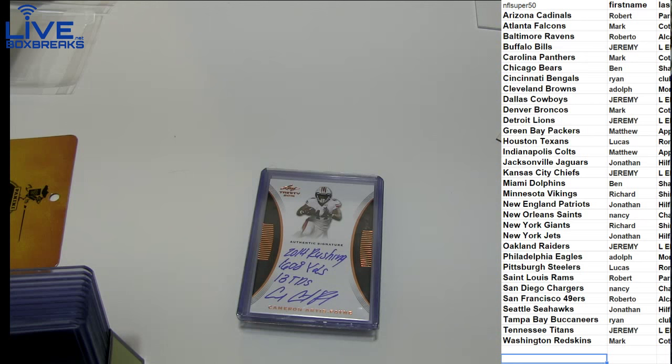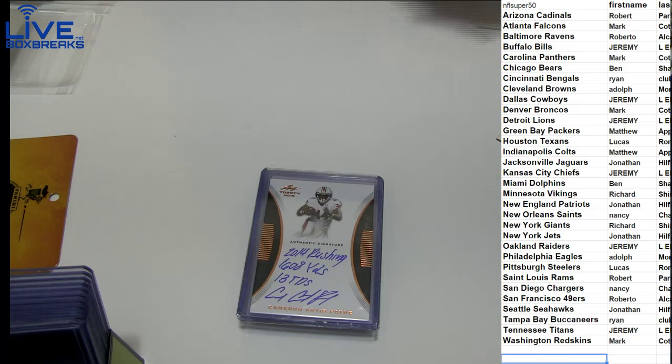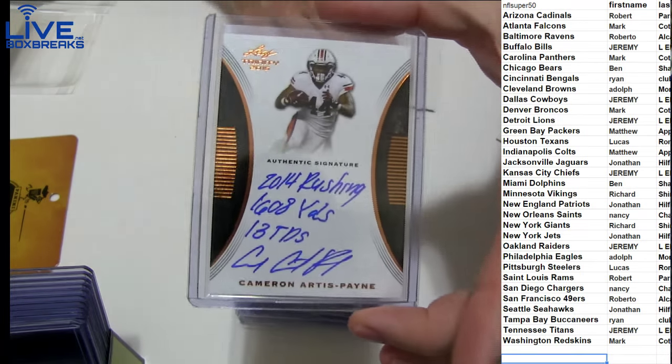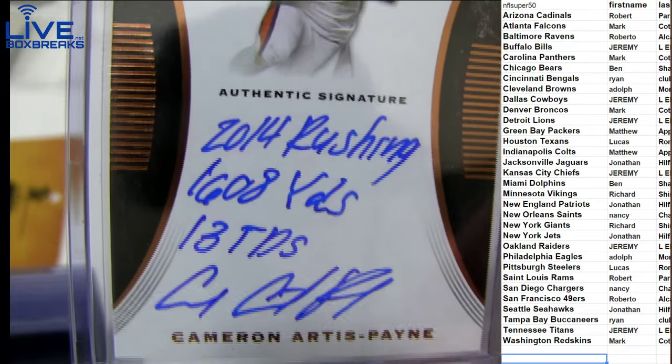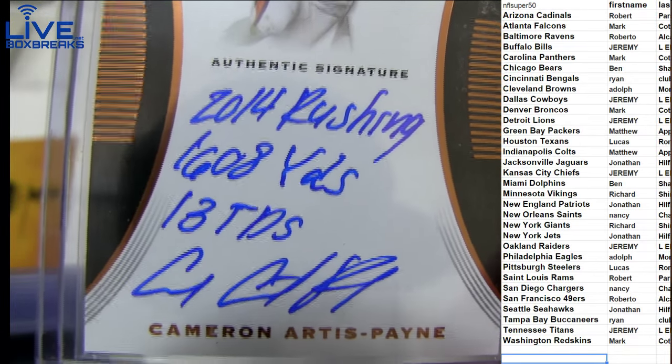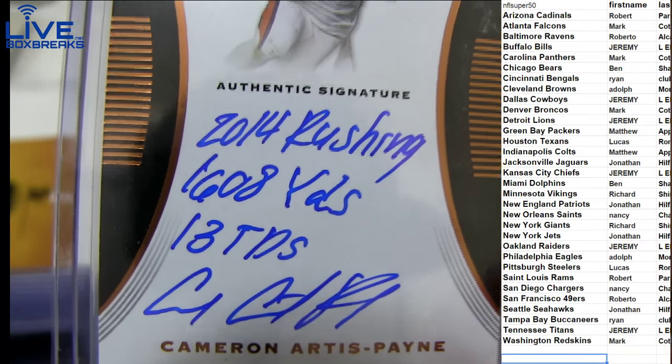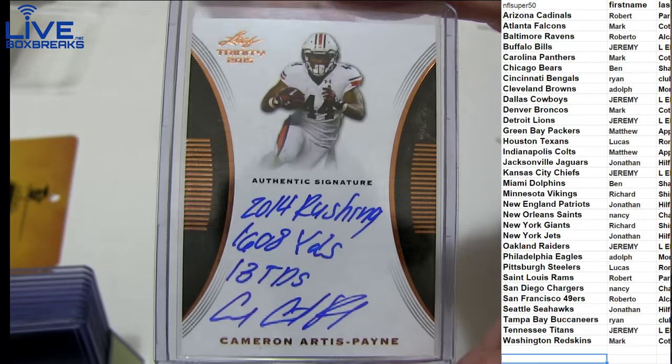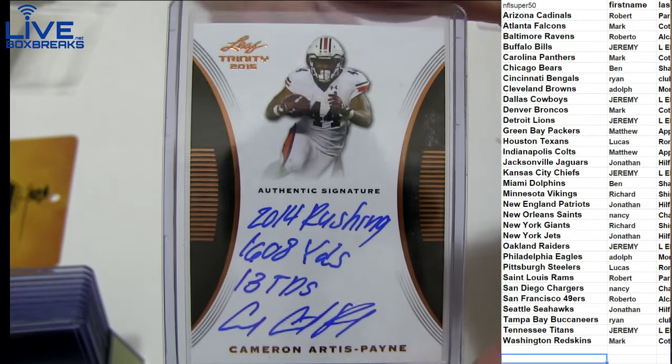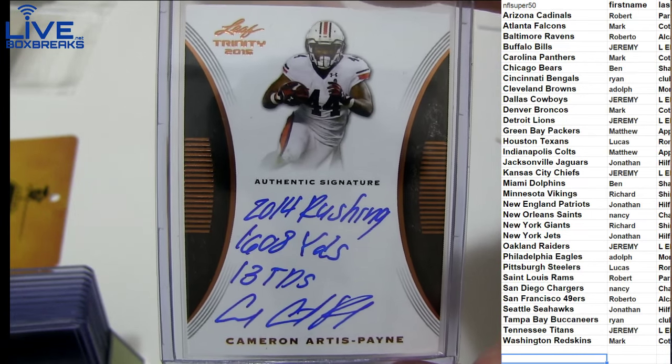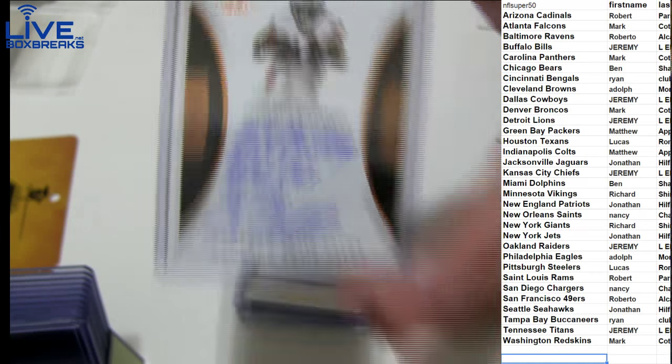Let's see. I got to clean. Filla. Probably not. There we go. All right. First up, we've got an Artis Payne. Very cool inscription for the Panthers. 1,600 yards, 13 touchdowns. The Panthers' new backup to Stewart. Nice hit for Mark.